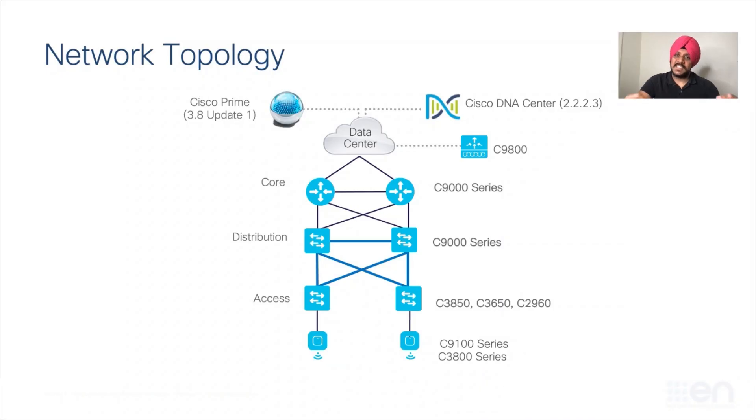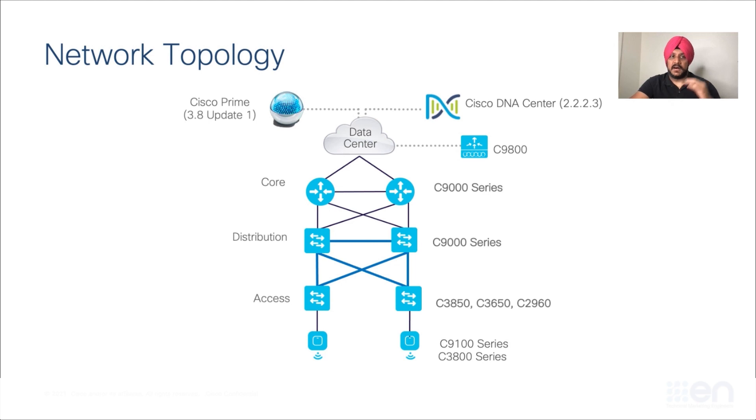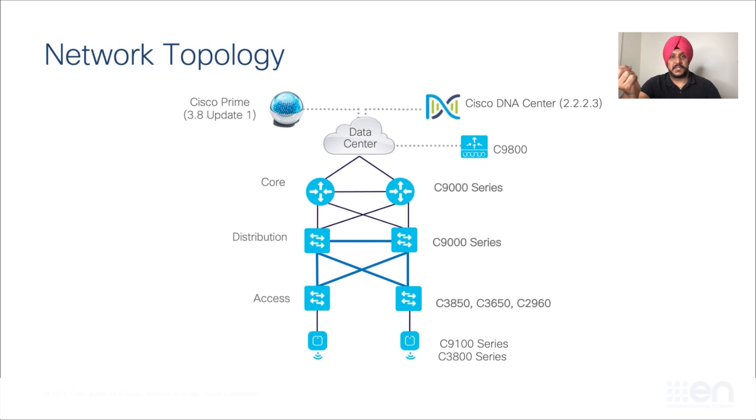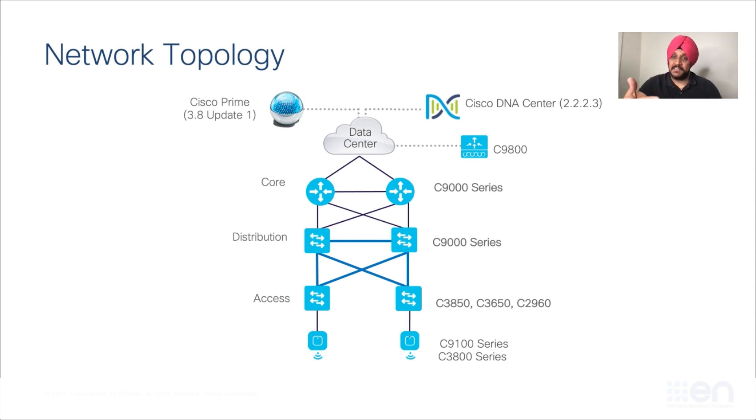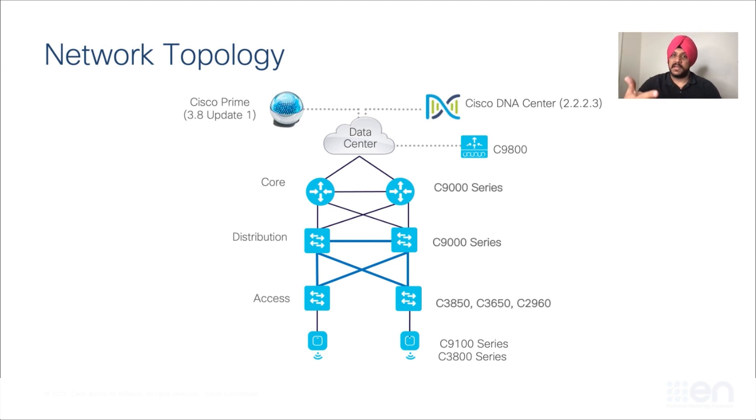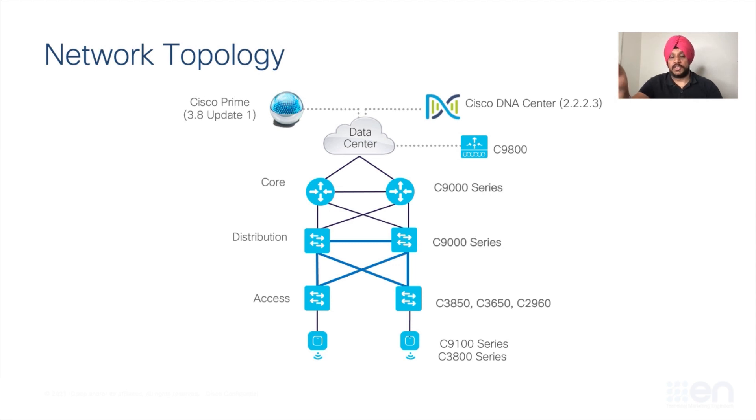Now let's take a look at the network topology that we are dealing with here. In our network, we have Cisco Prime 3.8 update 1 running, and we have DNA Center 2.2.2.3 running. We also have some switches like Cat9K, 3850, 2960, which are some legacy devices, and we also have some access points like 9100, 3800, and we also have a wireless LAN controller, which is the Catalyst 9800.